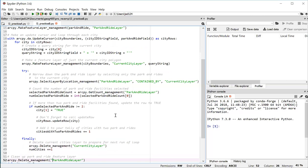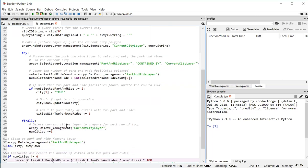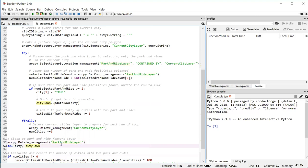After the loop, we want to clean up the other objects that have locks on our data. That means using the delete tool on the park and ride layer feature layer and a Python del statement to kill the objects held in the city and city rows variables.